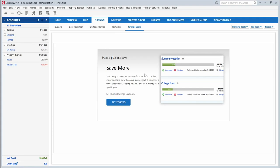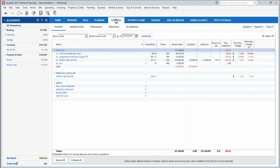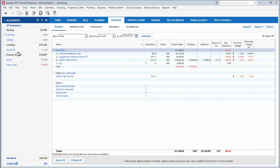The investing tab here will only appear after you have added some form of investment account. So you need to add an IRA or some other retirement account or a brokerage account of some sort before this tab will appear. After you add that, this tab will appear here, and this is a great tab if you invest.